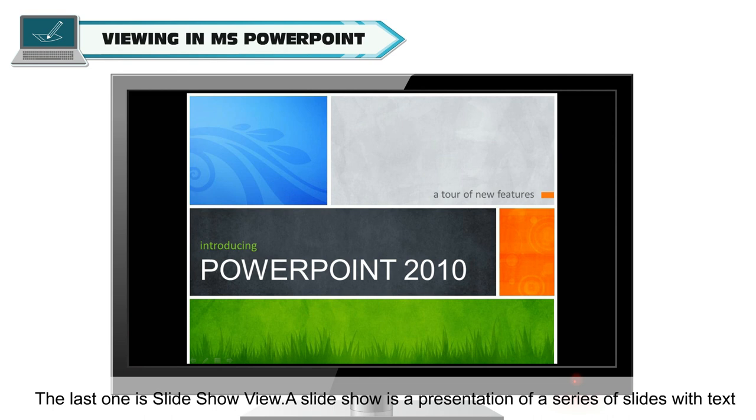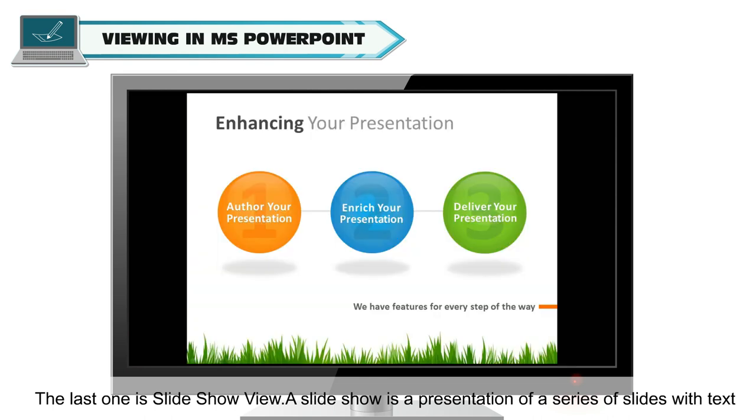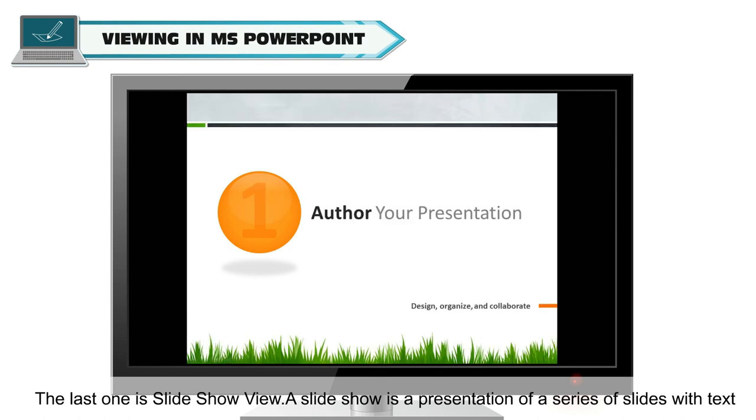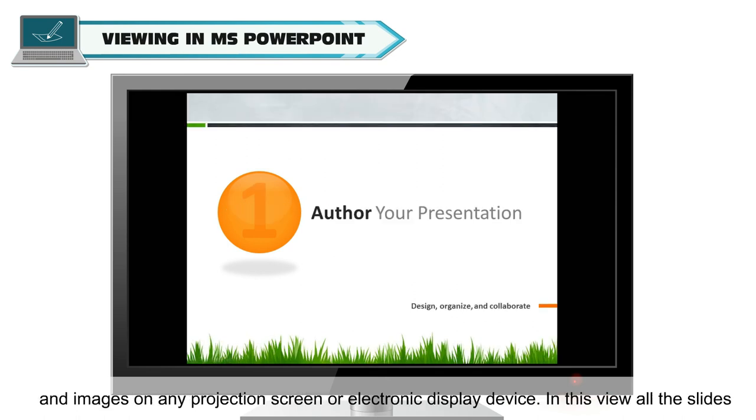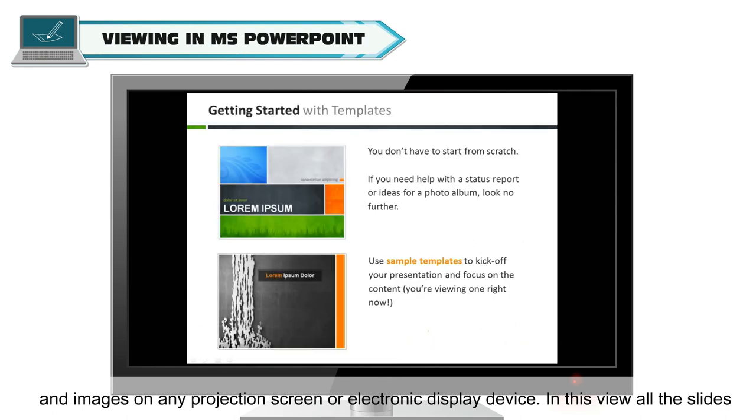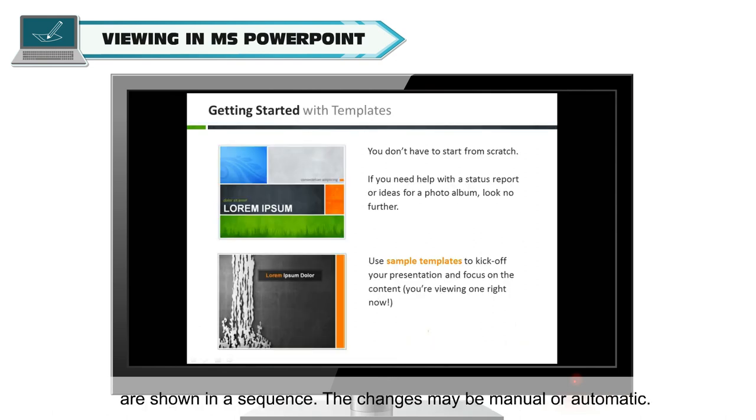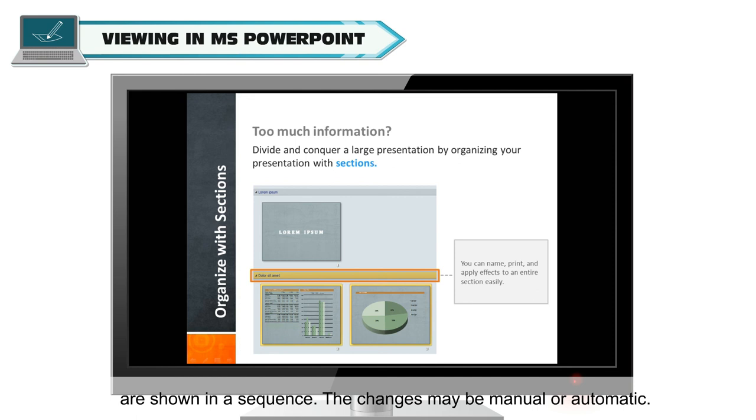The last one is Slide Show View. A slide show is a presentation of a series of slides with text and images on any projection screen or electronic display device. In this view, all the slides are shown in a sequence. The changes may be manual or automatic.